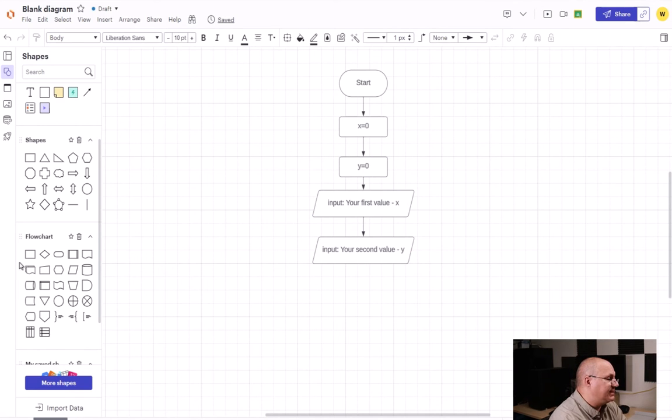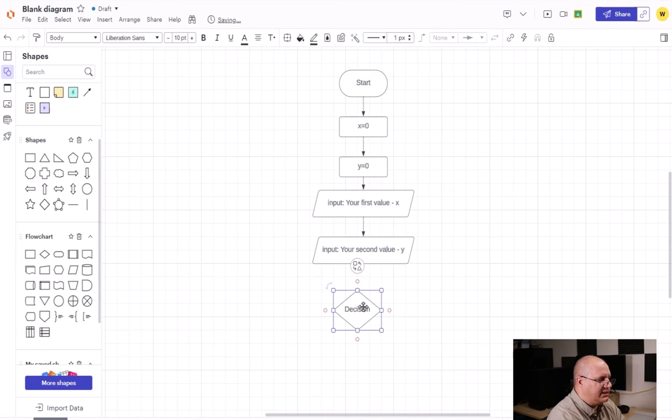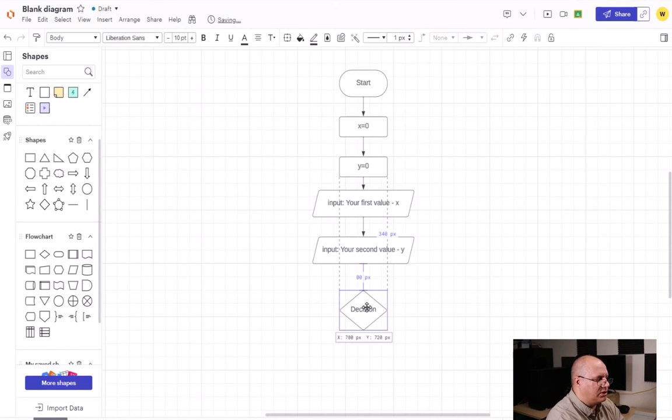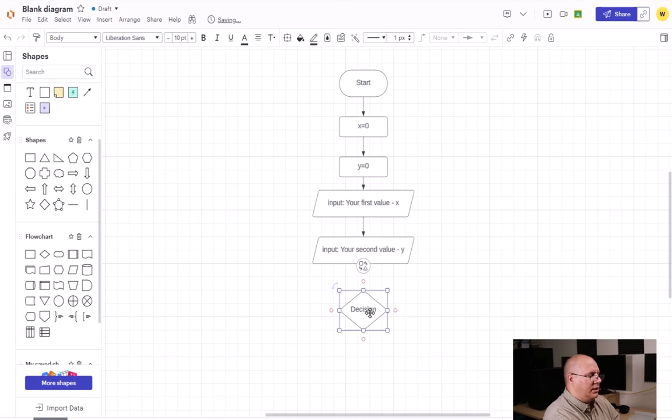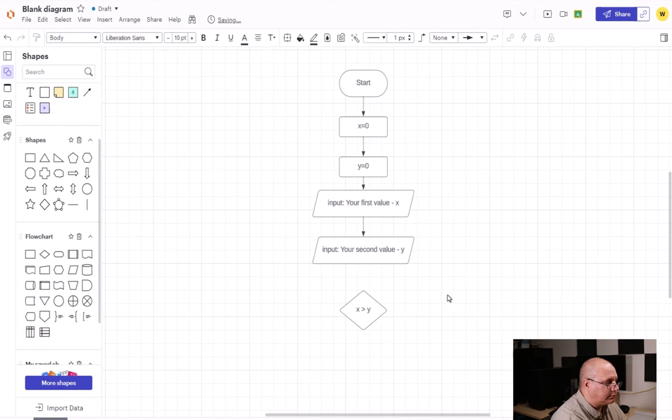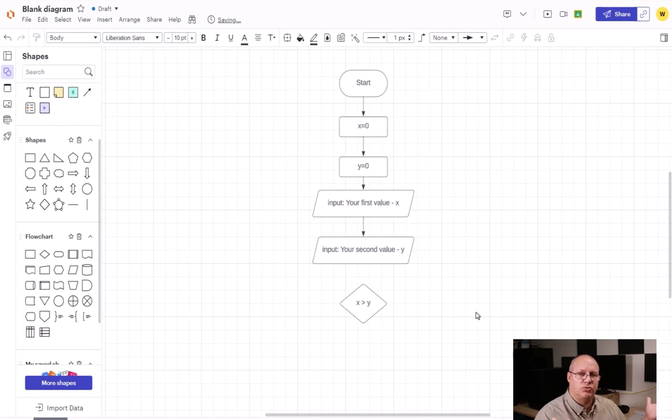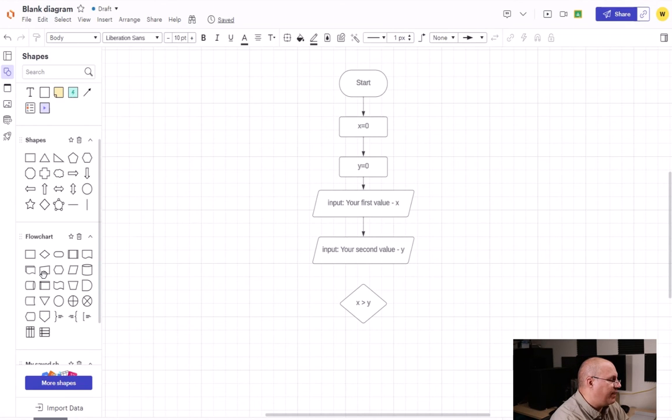Now I'm going to have a decision, so I'm going to bring out my decision diamond. I think decision diamond is easy to remember because they both start with D. I'm going to say x greater than y. You might think, well why am I doing x greater than y? Well, I just want to see which one's bigger.